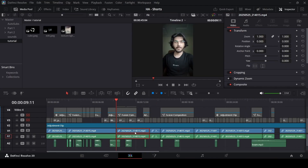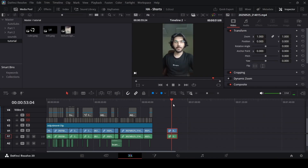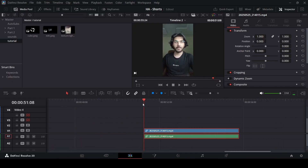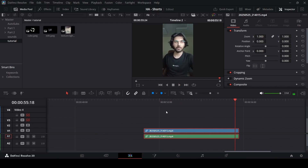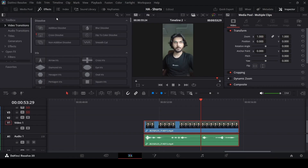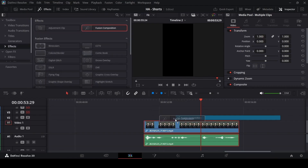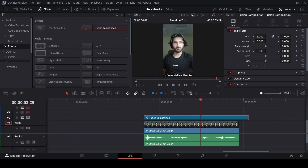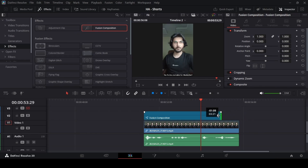I'm going to copy this clip and bring it right here. So if we play this, we'll see the talking head portion. Then we're going to add some motion graphics and continue with the talking head part. First, go ahead and download the assets, then drag in a fusion composition right here.